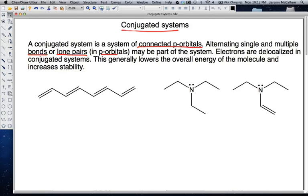In conjugated systems, electrons are delocalized — that means they're spread throughout the conjugated system. The effect of this is it lowers the overall energy of the molecule and basically stabilizes it. So if a system can re-hybridize in some way to make it more conjugated, it will, because the more conjugated, the better — the molecule is more stable.